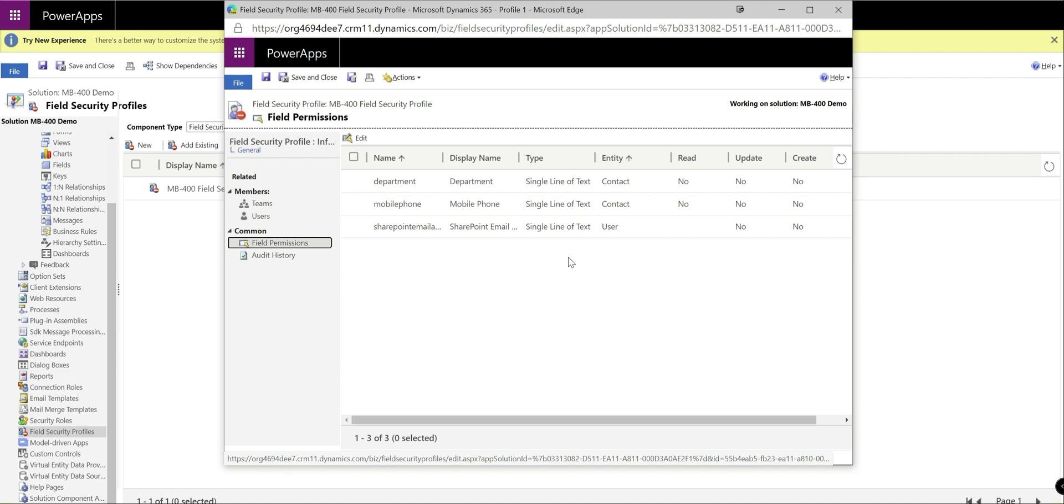Now I think to remember with field security profiles, if you've not got one specified in place, any field you enable for field security will not be accessible at all to any user. So you have to think really carefully before you enable that property for the first time. The only user who would have access if a field security profile is not enabled is the system administrator or anybody who has assigned that role within the system. So always make sure that you've got at least one field security profile defined to give people access to stuff.